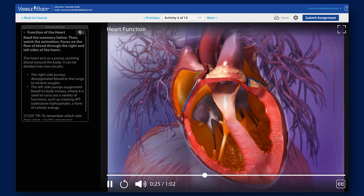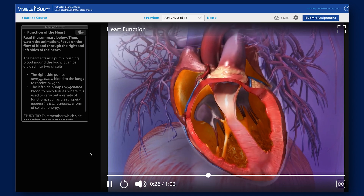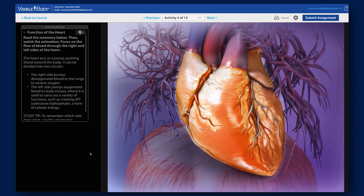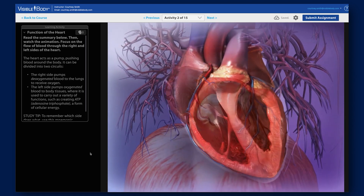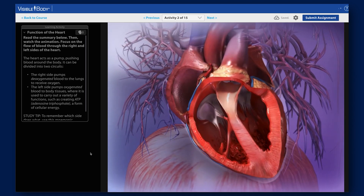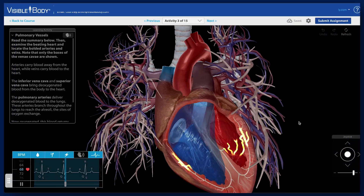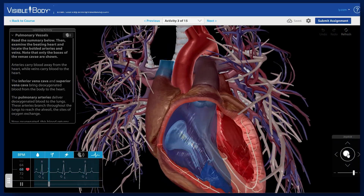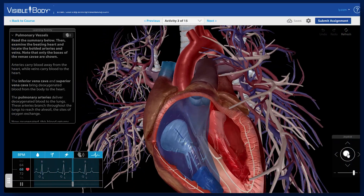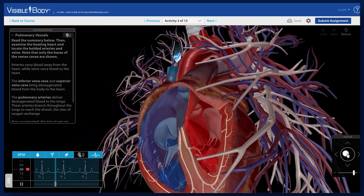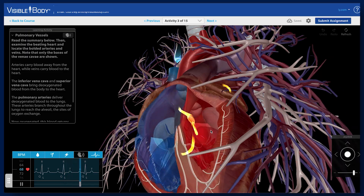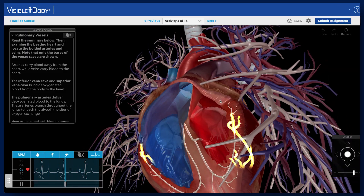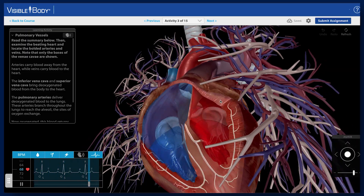Once they've completed the activity, they'll move on to the next one, which is an animation that explains the physiology of the heart, followed by an interactive moving 3D model that allows students to get up close and personal with the cardiac cycle. They'll be tested on what they've learned with a short quiz before moving on.